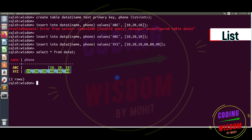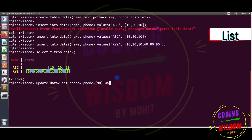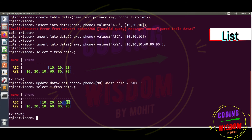The list can also be updated similarly to how we updated the set. UPDATE data2 SET phone = phone + [90] WHERE name = 'abc'. Done. You can see the extra value 90 has been added.